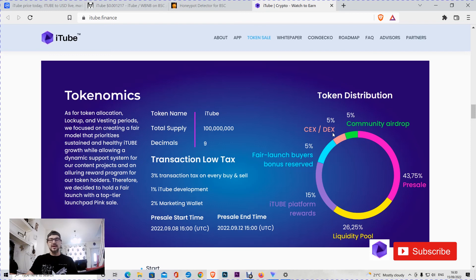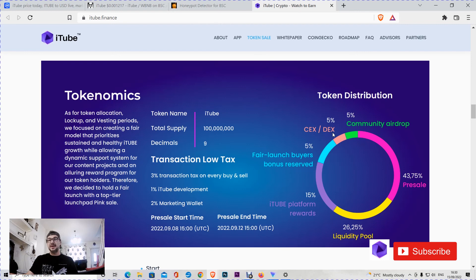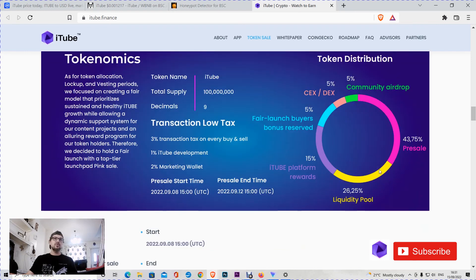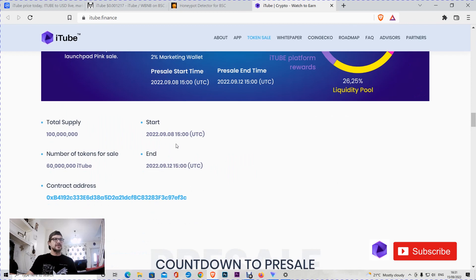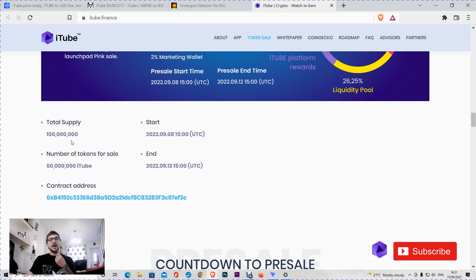At the moment it's trading only on PancakeSwap as it's a BSC token and it's too new to go on other exchanges. We don't know what surprises may come. It's a new token with high potential. Why not? It looks like a fair distribution. It's not like the team has access to most of the tokens. That's good.